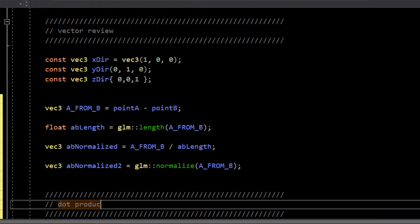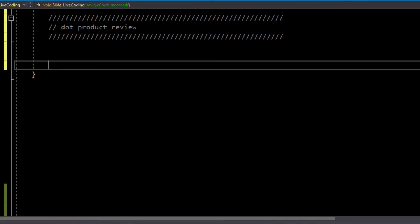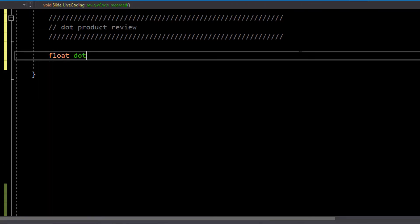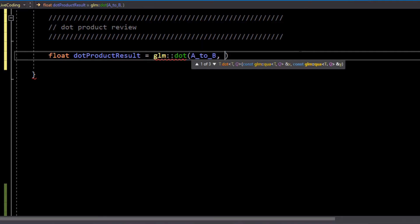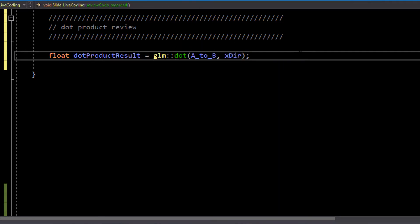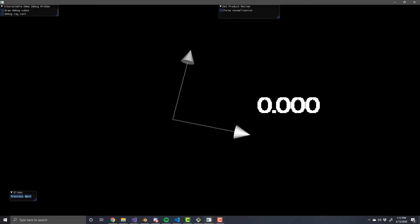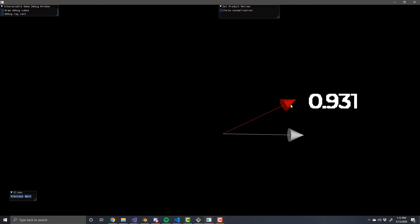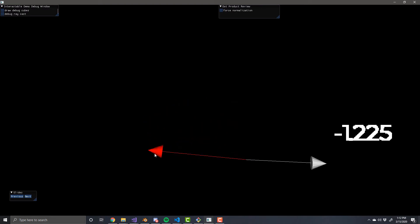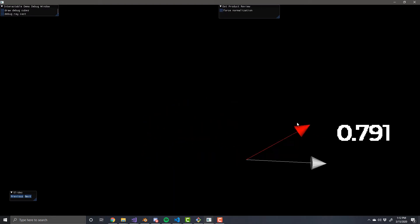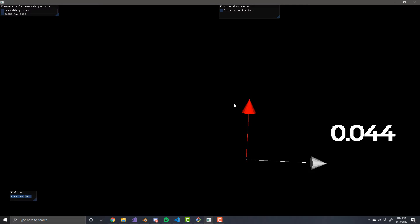I don't want to do a full review of the dot product, just a very quick one. The dot product tells you how related two vectors are. If you take the dot product between two vectors and they are related, it will return a positive value. If they are opposing or opposite, it will return a negative value. And if the two vectors are perpendicular, the dot product will return a value near zero.